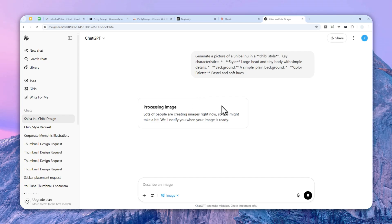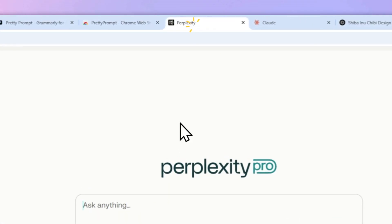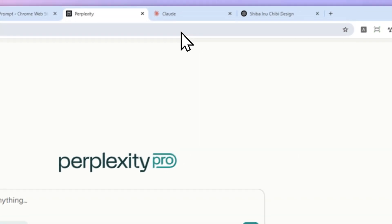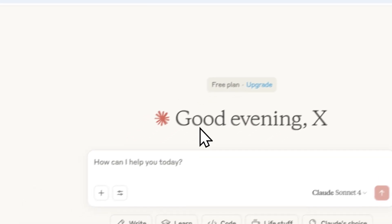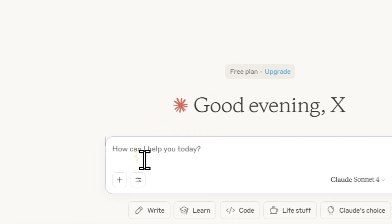Now, you may be asking, can you use this extension for other AI tools like, let's say, Perplexity or maybe Claude AI? Well, the answer is no.